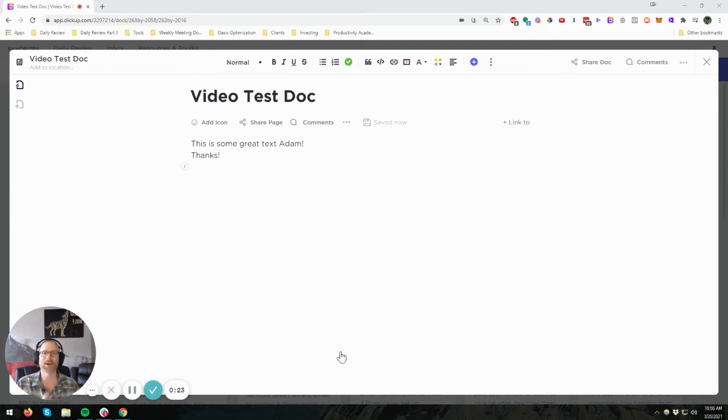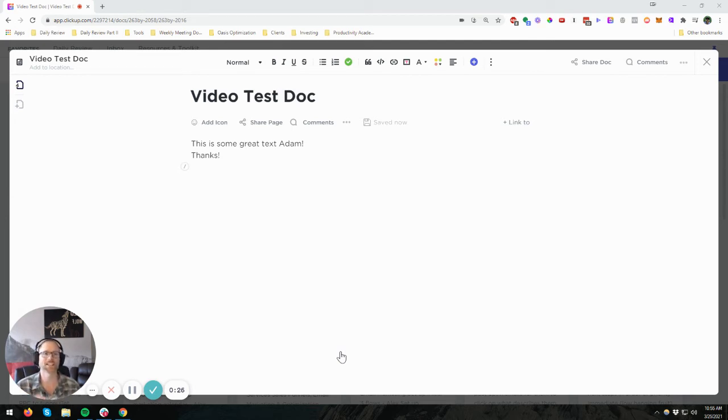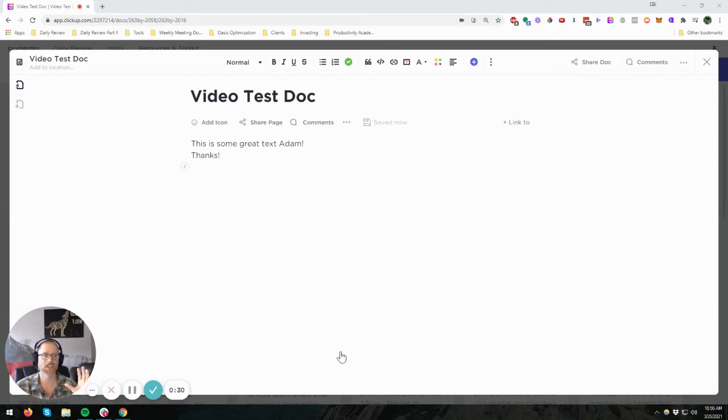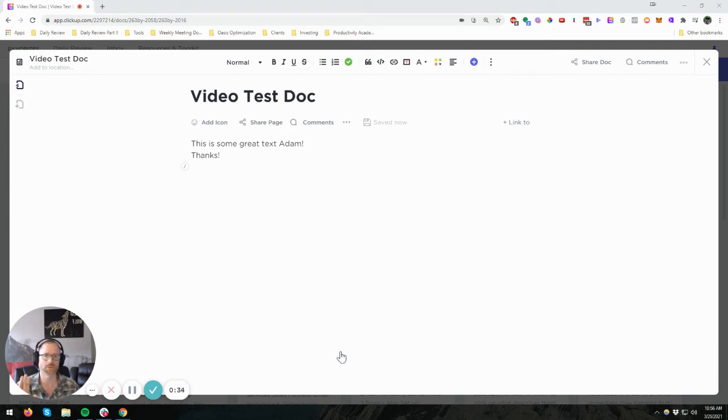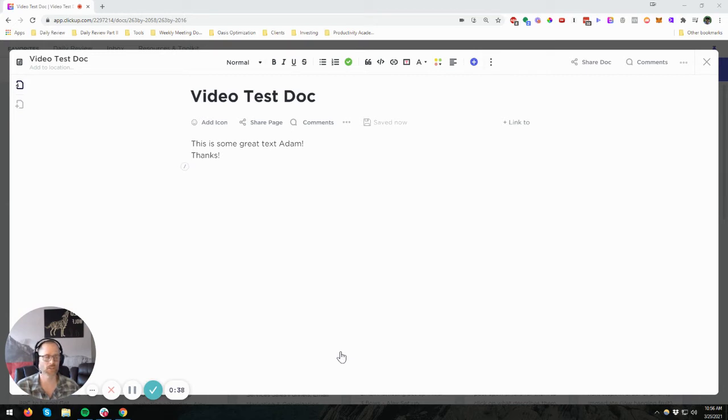So first of all, I'm Adam with Productivity Academy, and let's get into this. If you've got other questions and would like to see some videos on ClickUp, you can just search the channel for ClickUp, and I've got other information too about daily routines, productivity, automation, all that sort of good stuff. So let's get back to ClickUp.